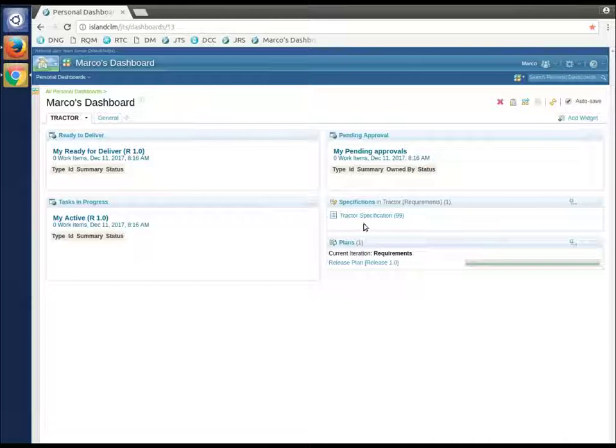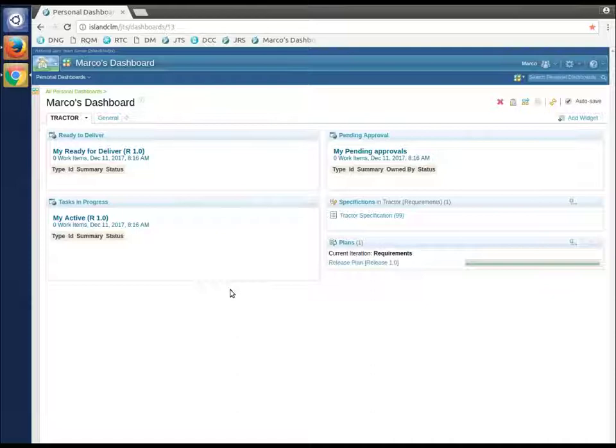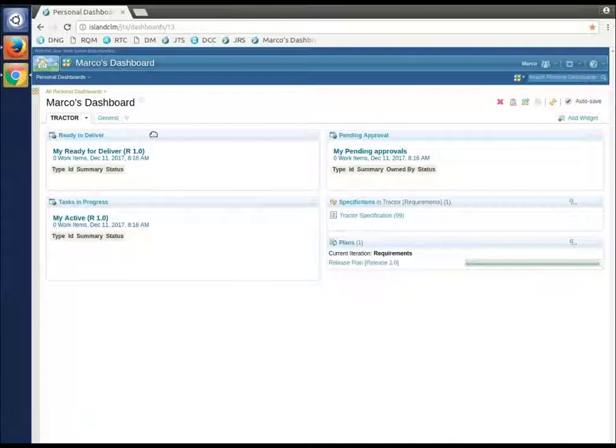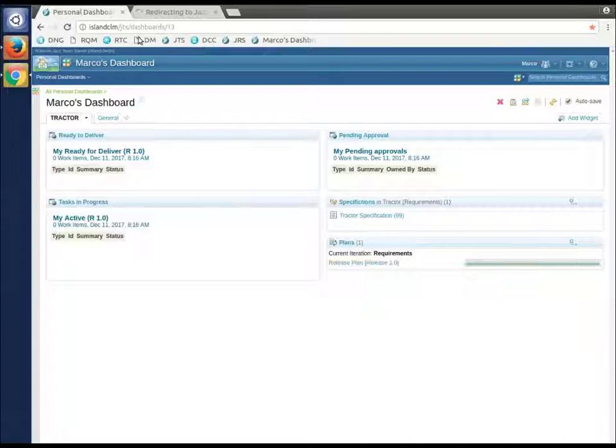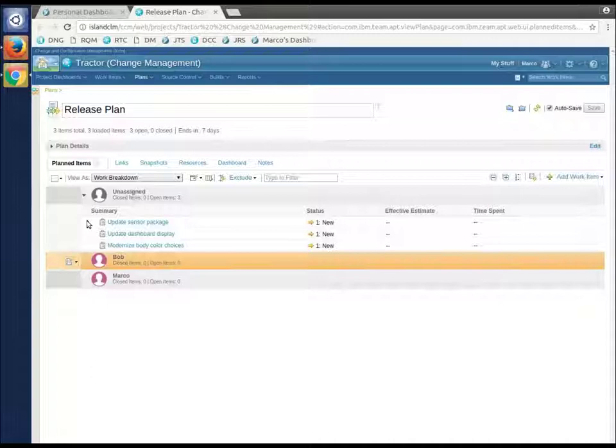They both have similar dashboards with things set up to help with this demo. They have the DNG specification or module listed under specifications, the RTC plan that is controlling this work, and a couple of boxes showing them to-do things. We're going to start with Marco. He's going to actually go look at the RTC plan. I'm going to have him open it in a separate tab.